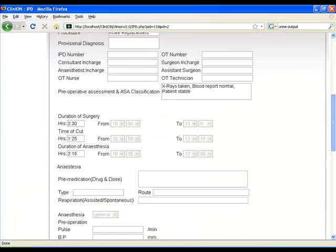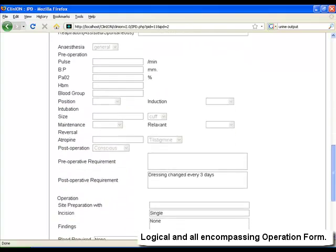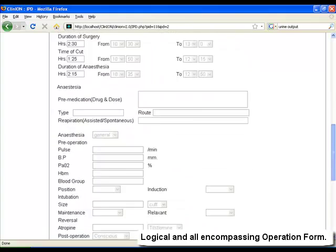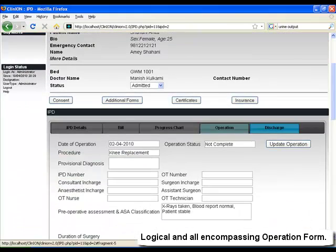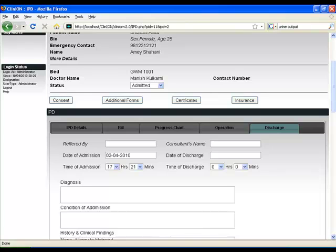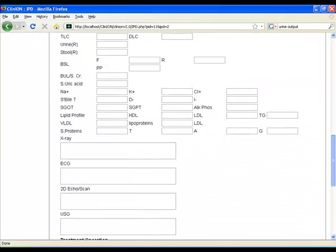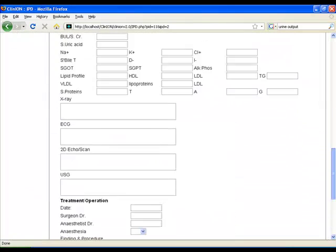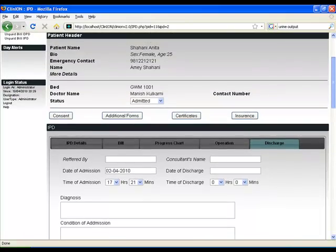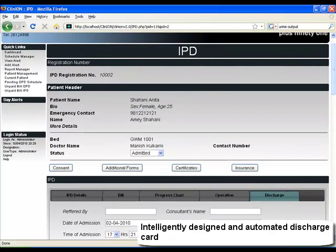Lastly, we have the operation details. It's a comprehensive template about what the operation was about, what anesthesia was given, etc. And lastly, a discharge card. Both these templates are customizable to your requirement. The discharge card will be directly printed from the system.